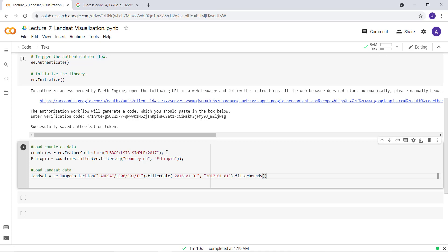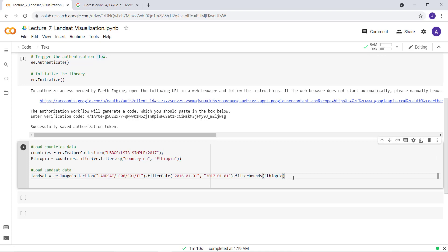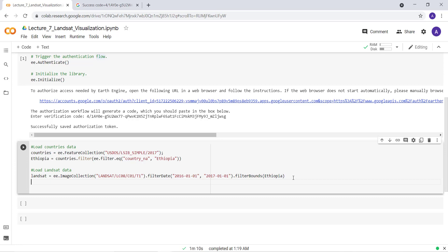For filterBounds, I already have the study area parameter declared, so I'll simply pass in 'ethiopia'. Note that in the Python API, unlike JavaScript, you don't need a semicolon at the end of the statement. This will import the Landsat image collection for this specific time period and specific location.